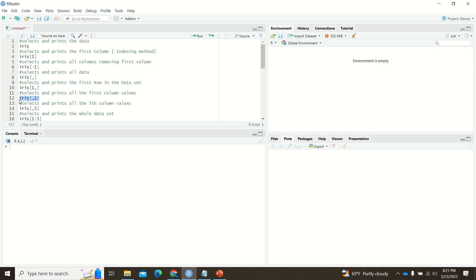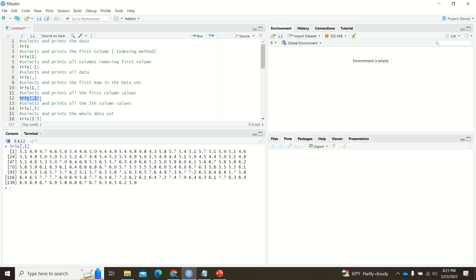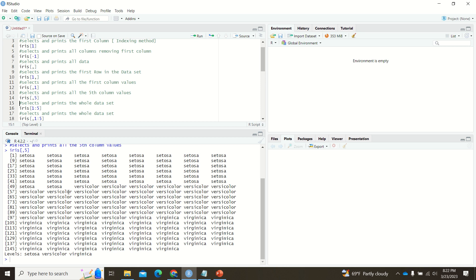Can you guess what happens with a leading comma, like iris[,1]? The expected result is that column one is printed as a row. Whatever values are in column one are printed. The fifth attribute is species, and if you use iris[,5], all values in the fifth column are printed as a row.